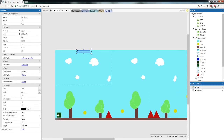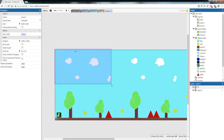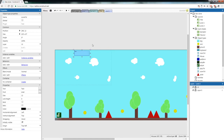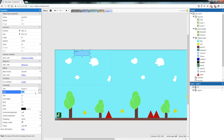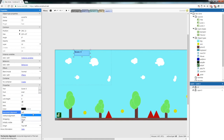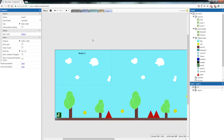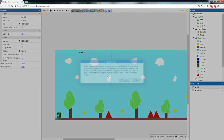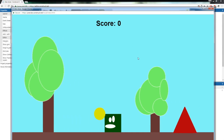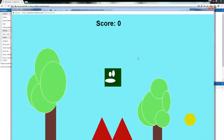Move the text object, make it bigger, and put it right in the middle of the window. Change the text to say 'Score: 0', size 20, bold, aligned both vertically and horizontally to center. Now when we press Play, the score appears at the top and even when we move, the score follows us.